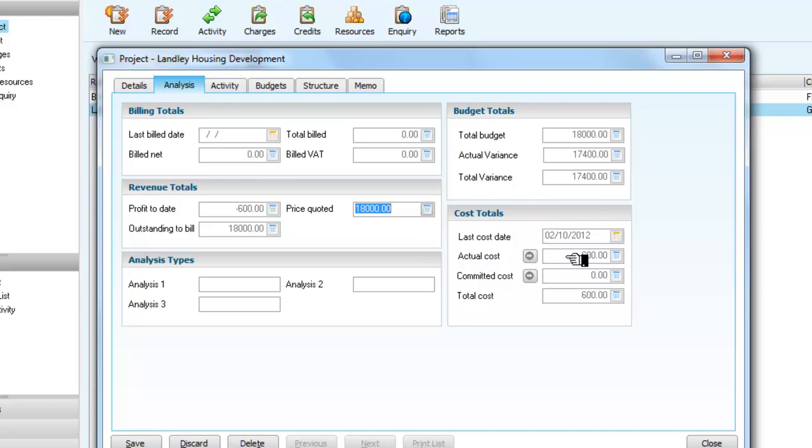So what we've done then is taken invoices from suppliers for materials, we've posted those invoices in the normal way to the accounts, but what we've also done is track the value of those invoices against this particular project. Thank you.